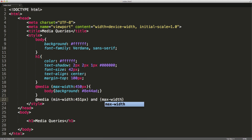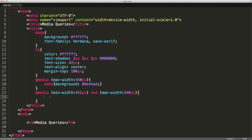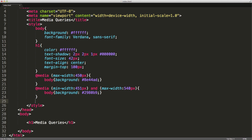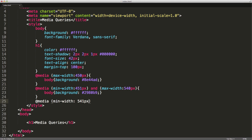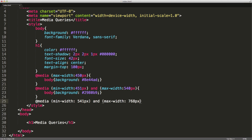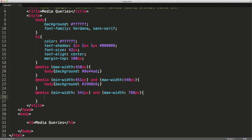And a maximum width of 540 pixels. So this one is basically saying on a screen or device width of 451 pixels to 540 pixels, let's apply some styling. The body's background property should be equal to 2980B9. Then we're going to have another media query with a min width of 541 and a max width of 768 pixels — something up to an iPad one or two in portrait orientation. I'll set the body background to 27AE60.